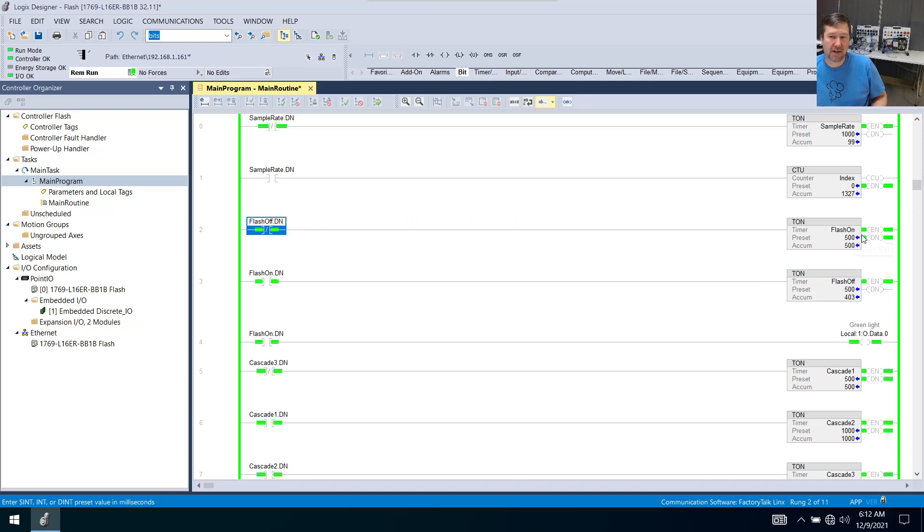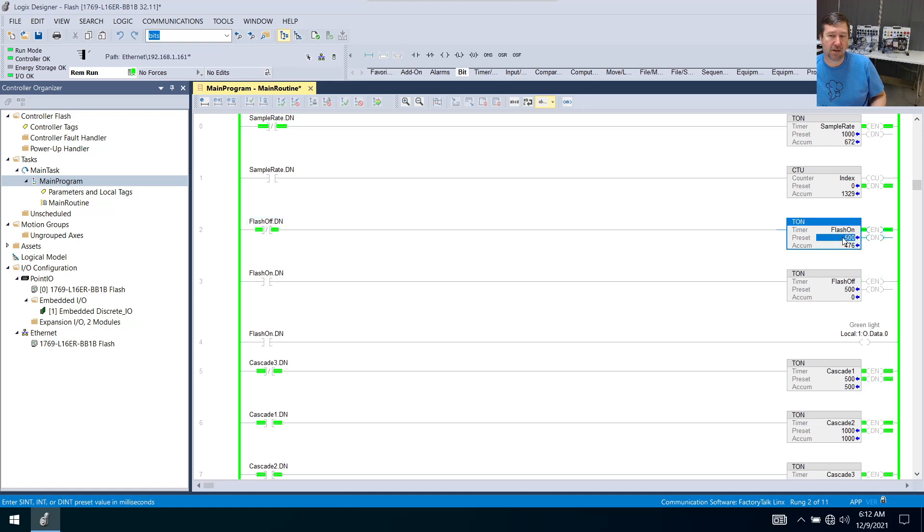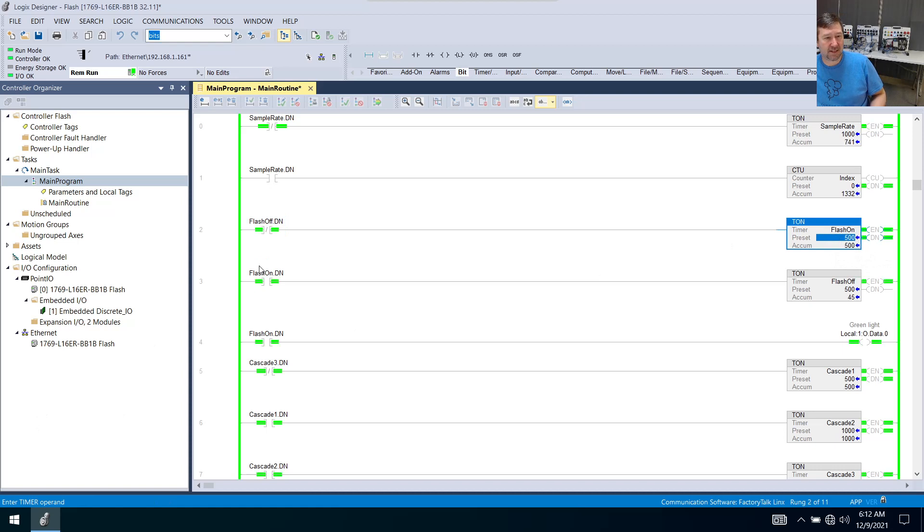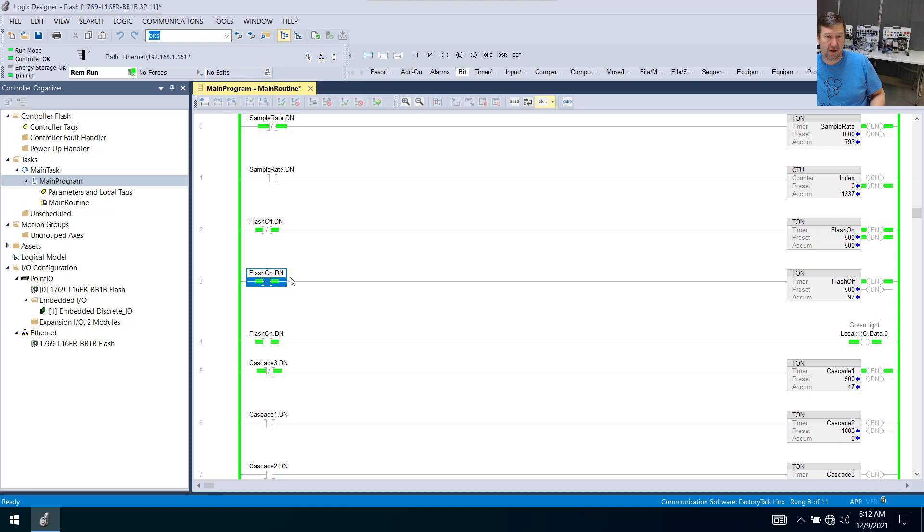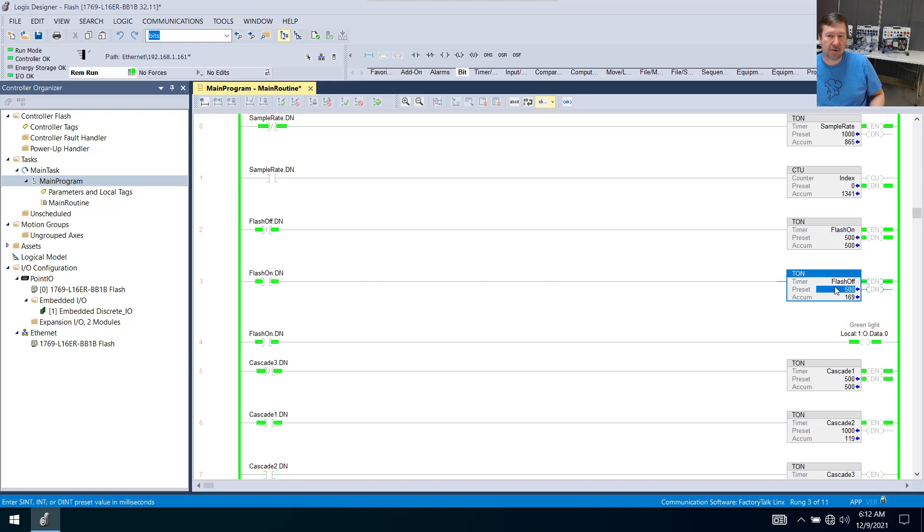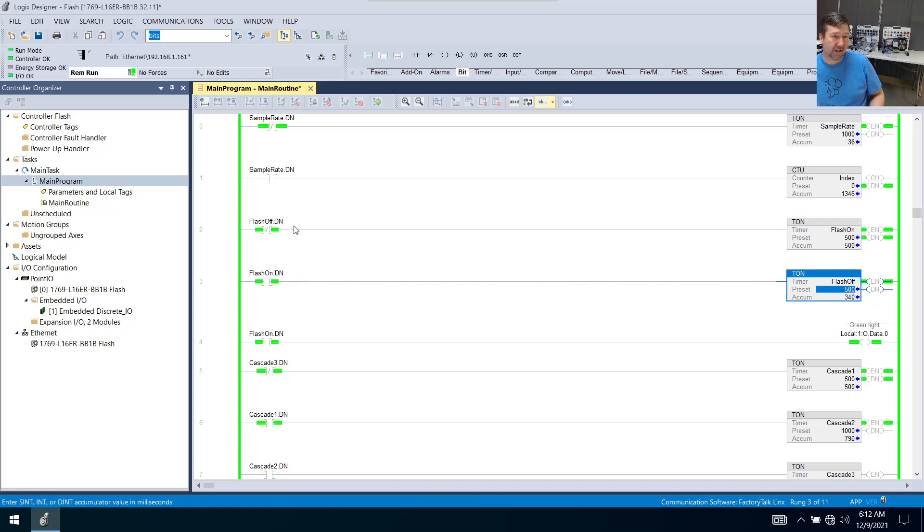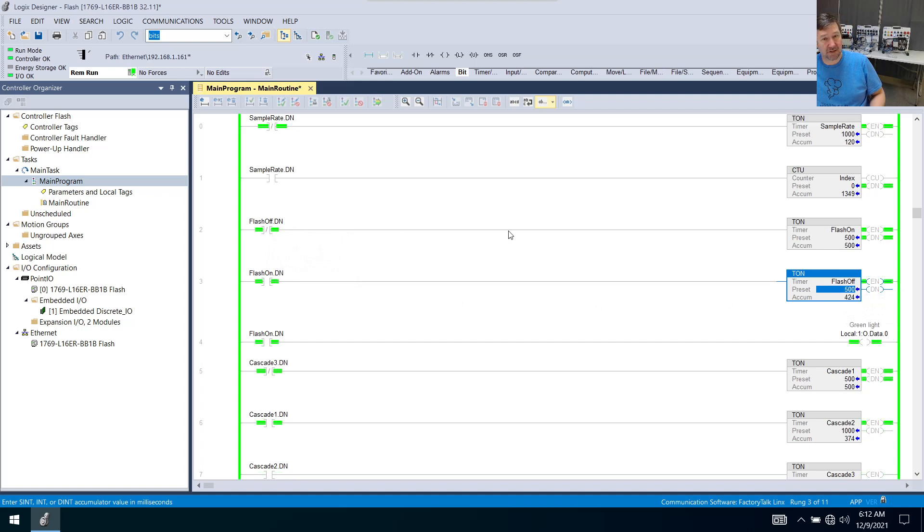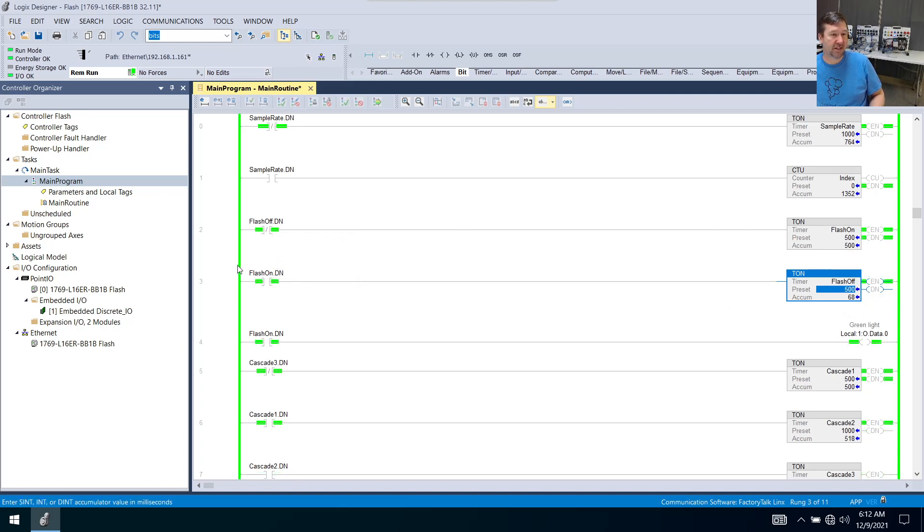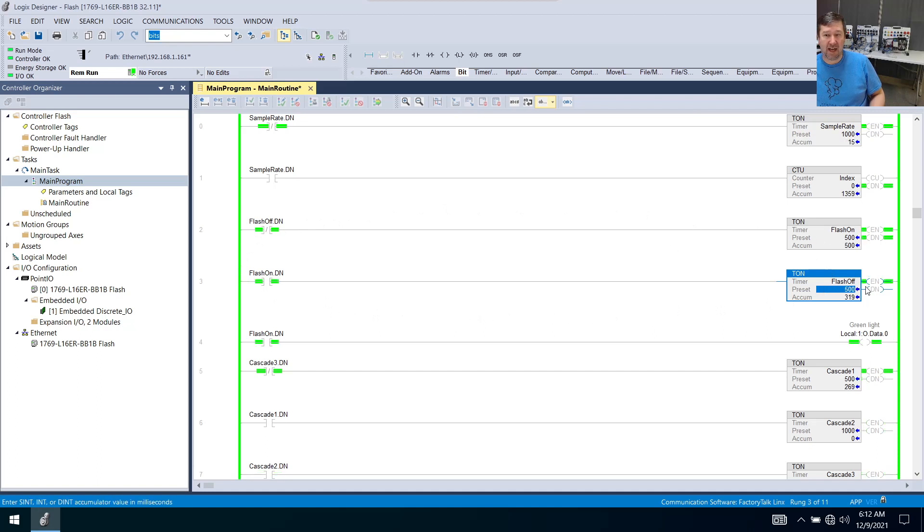it's going to write a zero to everything but the preset value of the flash on, including this done bit right here. So then this was looking for a one, it has zero, it goes false. And that's going to write a zero to everything except the preset in the flash off, including the flash on.dn, which is going to make this true again. And so these two rungs are going to sit there and just alternate back and forth in a half a second increment.